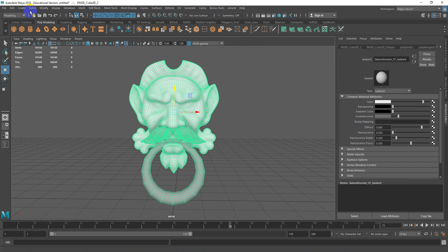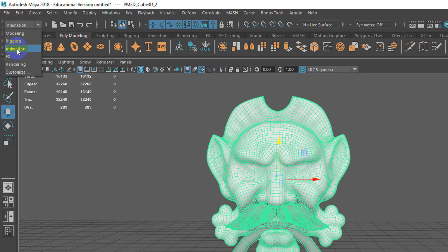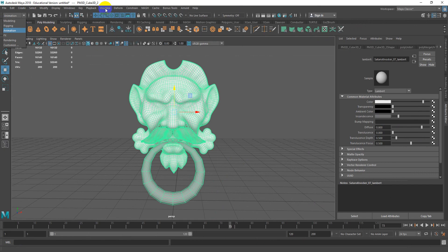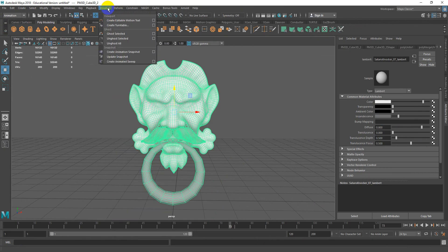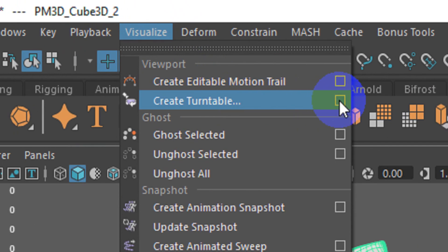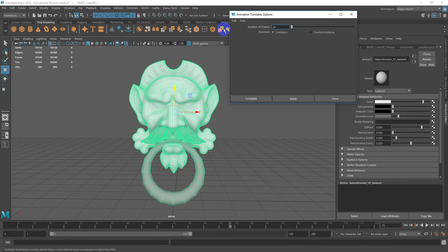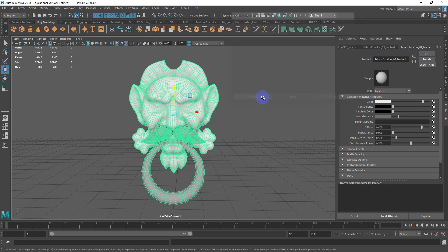The next step is to go into animation — switch from modeling to animation. Then go to Visualize > Create Turntable. In the case of my 24 frames, I actually want 240 frames. We're working at 24 frames per second by default, so 240 frames gives a 10-second turntable. Hit Turntable to generate it.